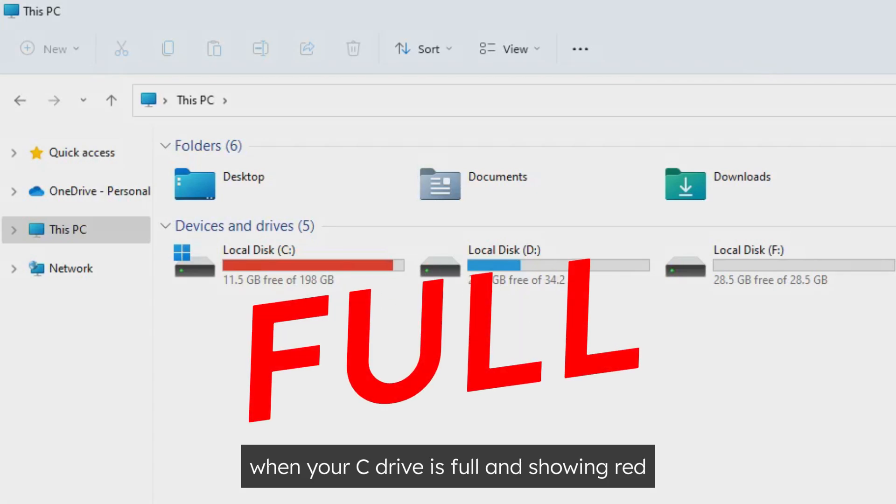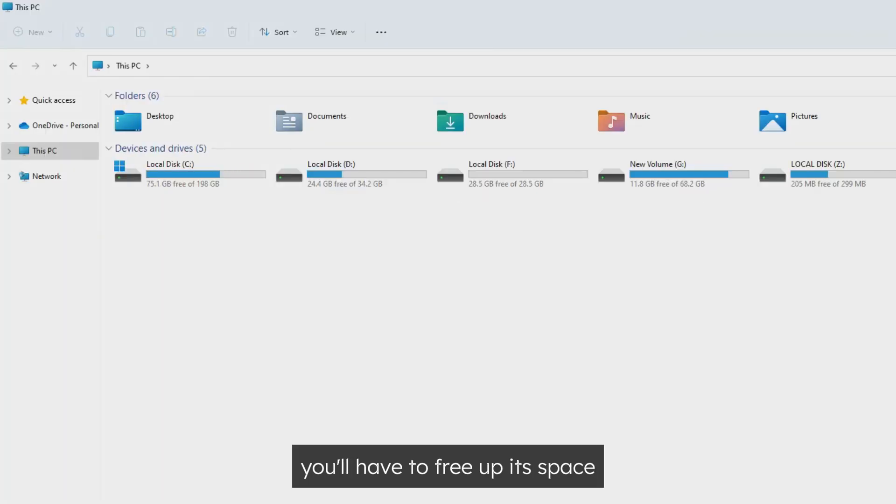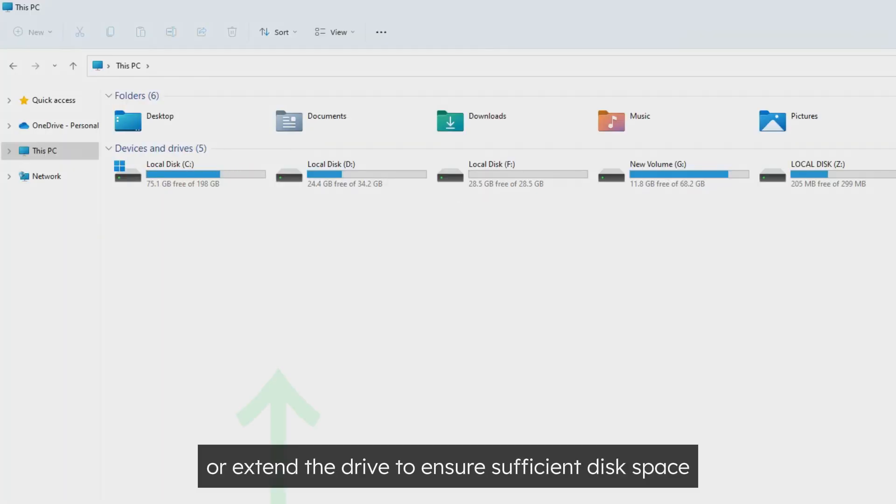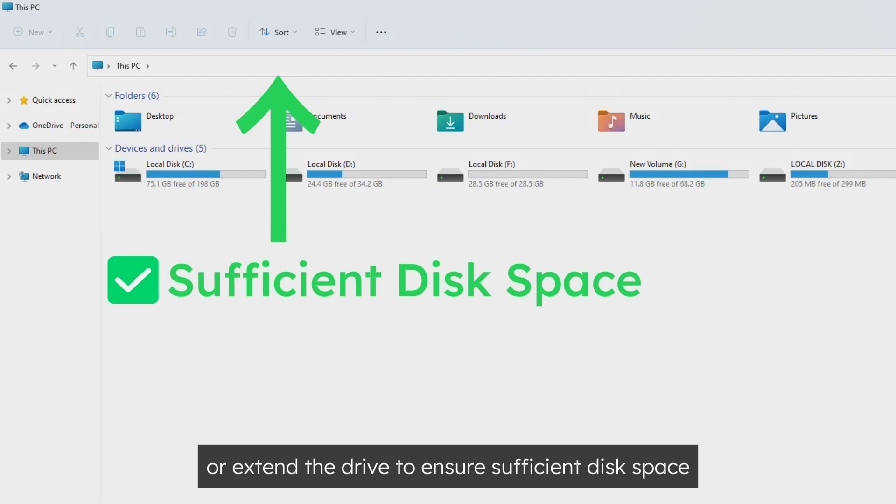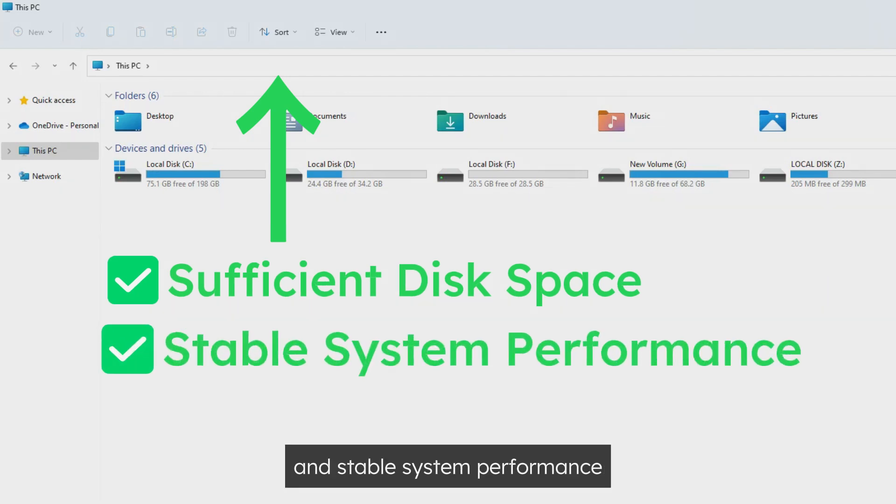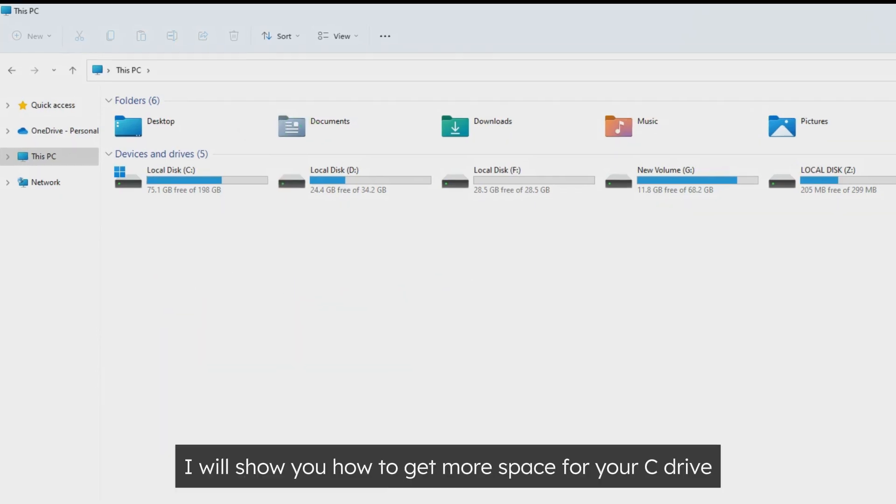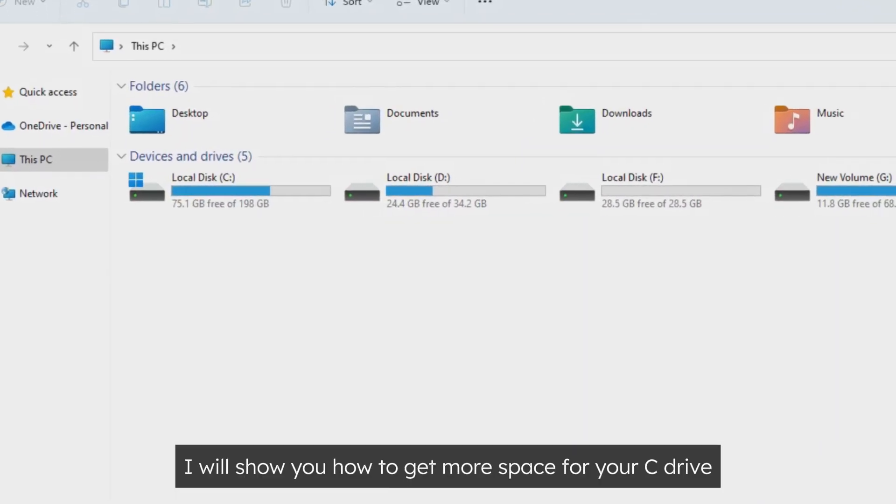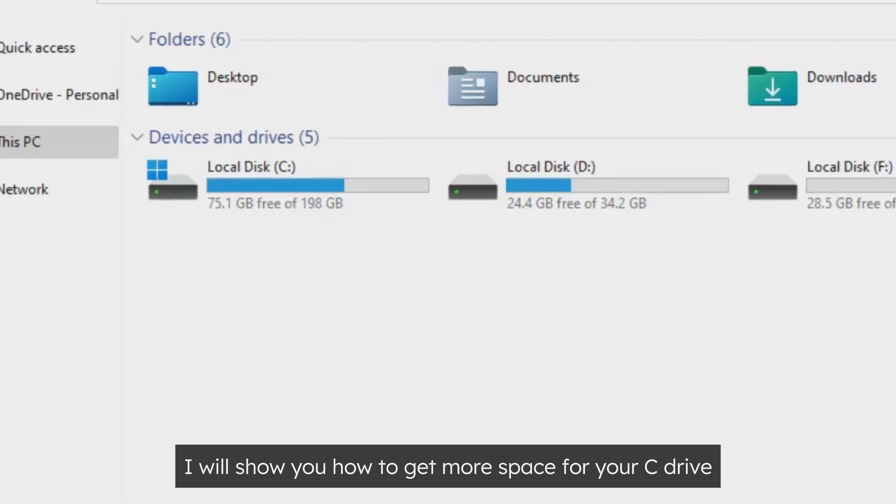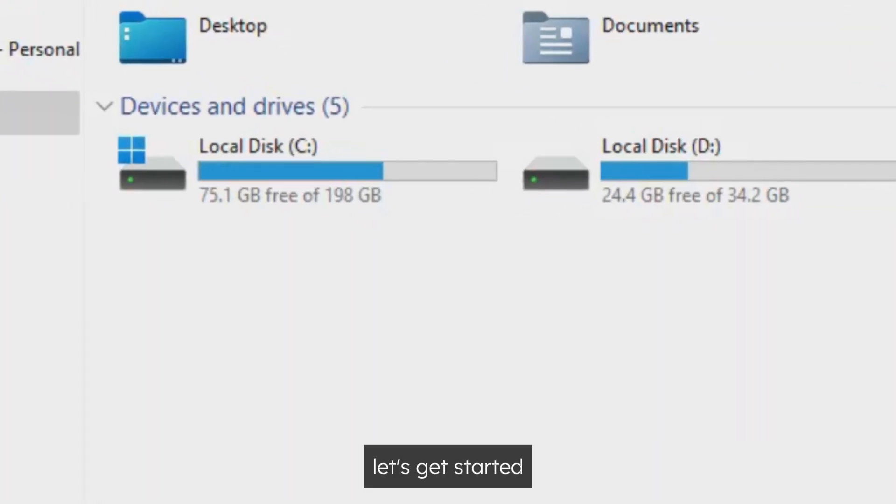When your C drive is full and showing red, you'll have to free up its space or extend the drive to ensure sufficient disk space and stable system performance. In this video, I will show you how to get more space for your C drive. Let's get started.